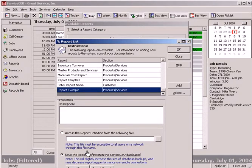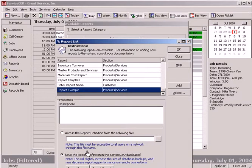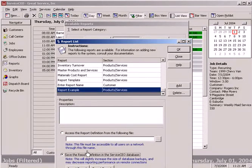Crystal reports integration, both by modification of existing reports and addition of reports that you build or we build for you is a very powerful feature of service CEO.